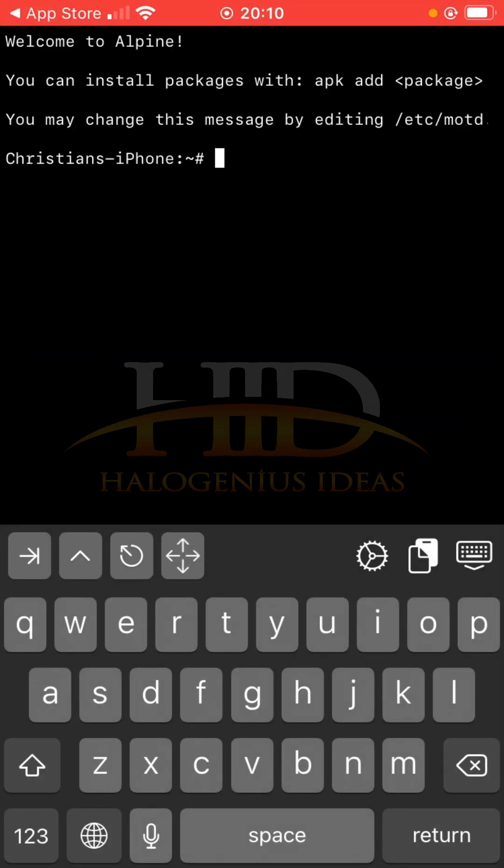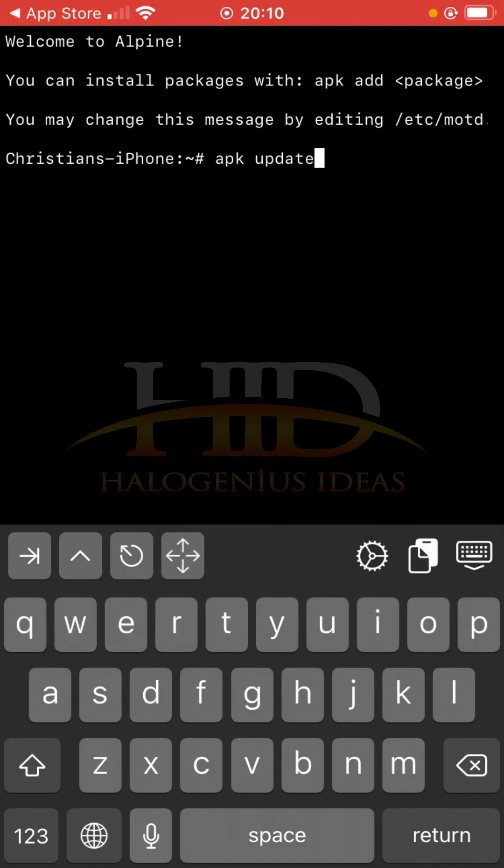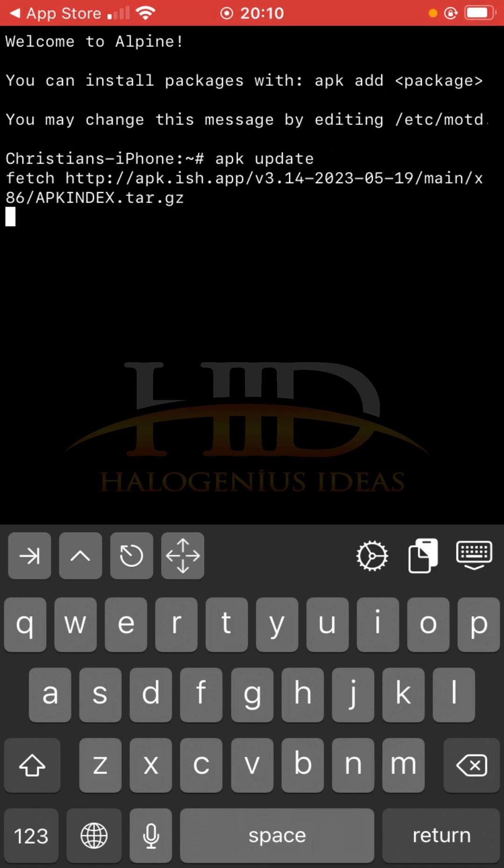If you are opening this for the first time, I will suggest that you update the package list and upgrade the installed packages as well using the apk command. This is Alpine Linux installed on your iPhone. apk update.